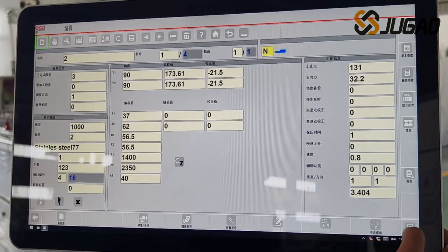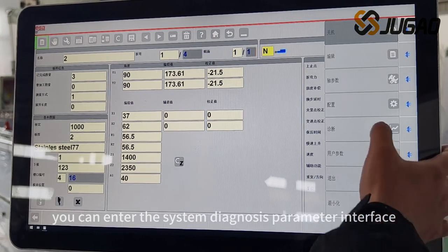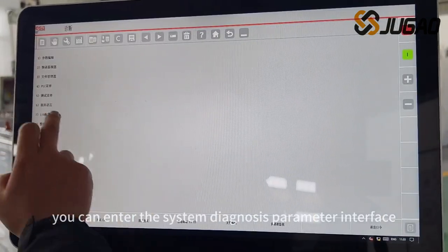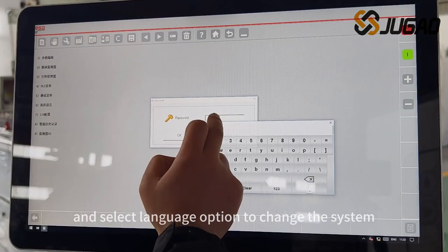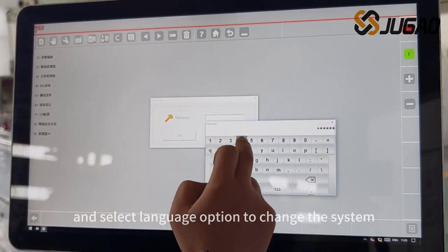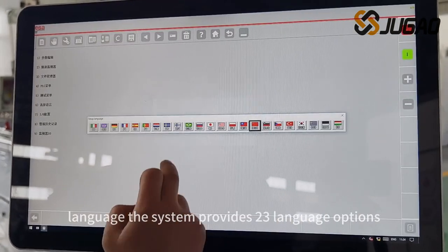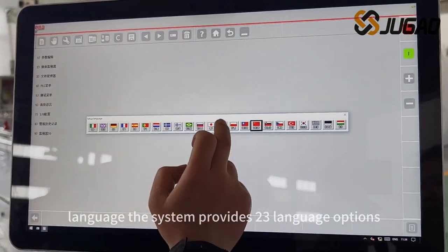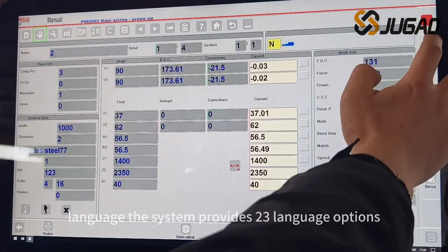You can enter the system diagnosis parameter interface and select the language option to change the system language. The system provides 23 language options.